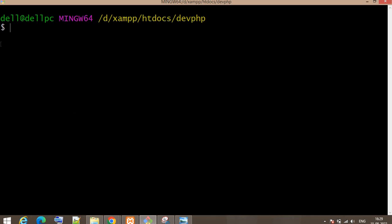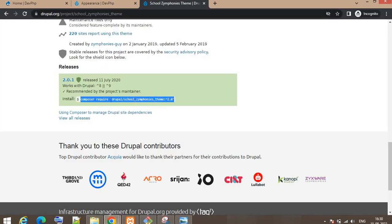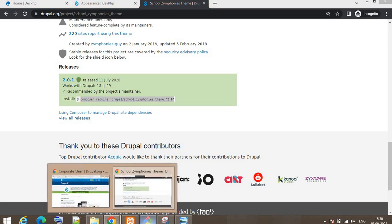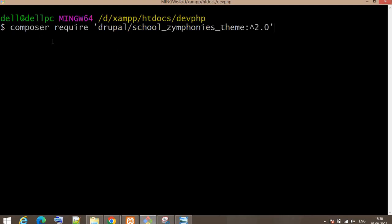Now I am in the root folder of my website. The website name is devphp. I will paste this command in my Git Bash in the root folder and enter, so now it will download the theme.